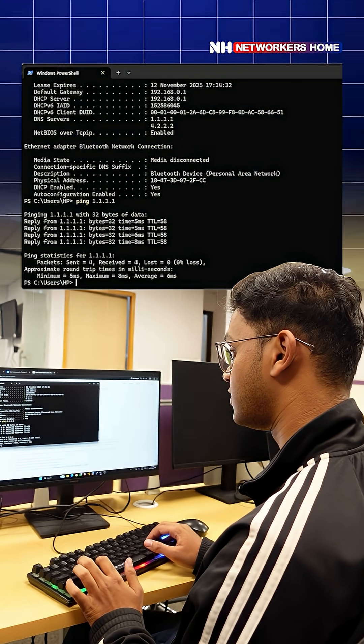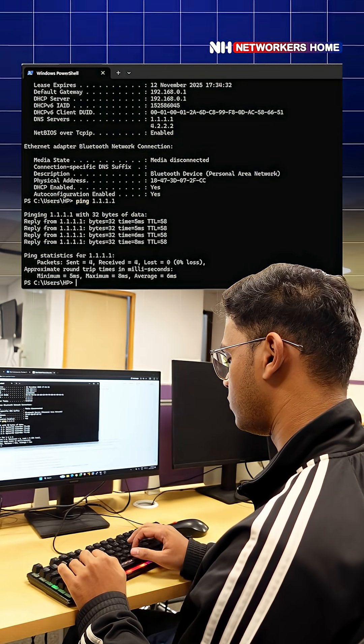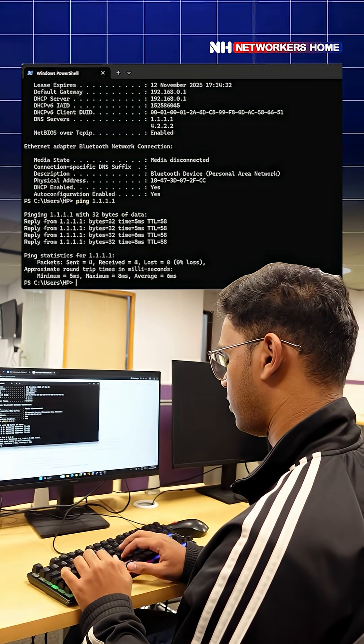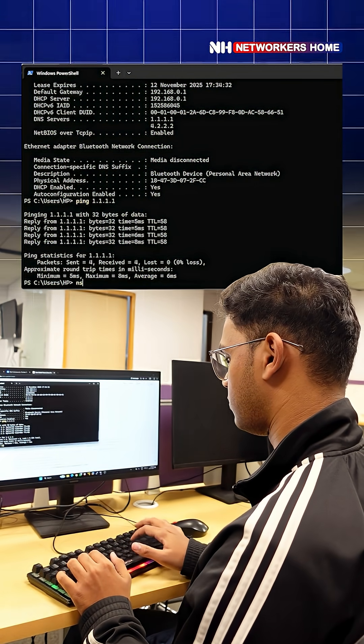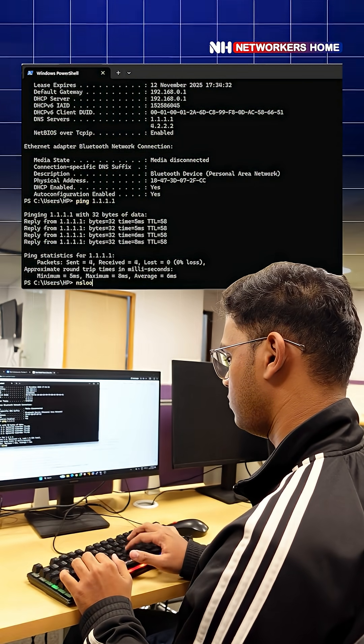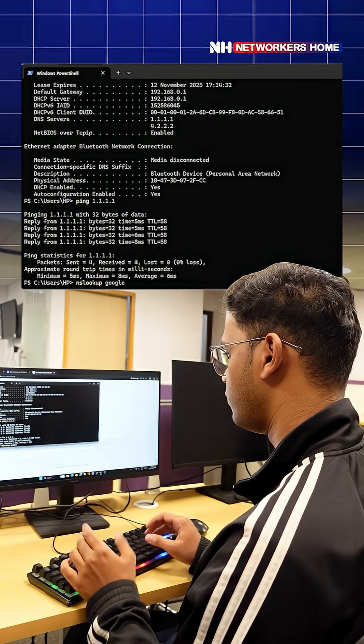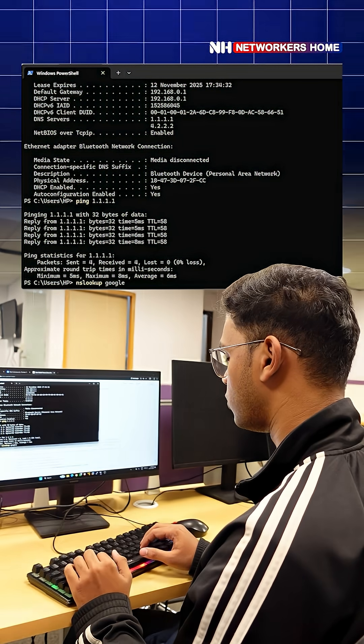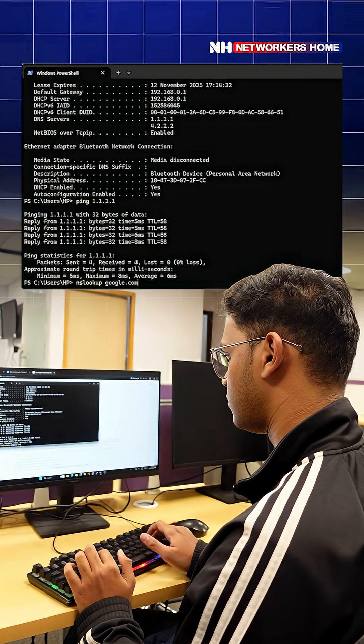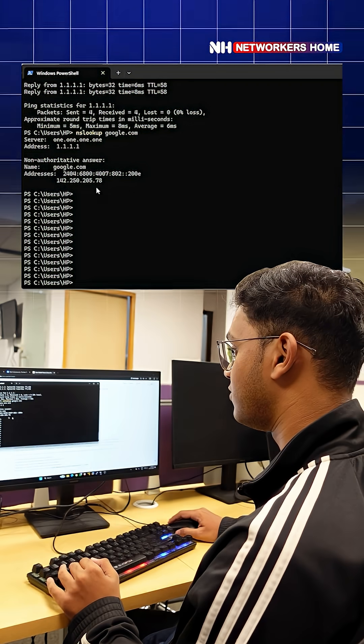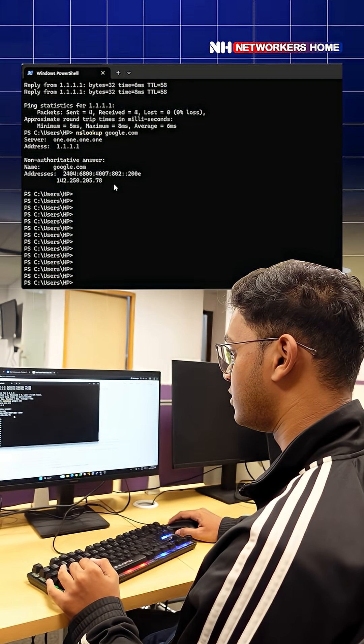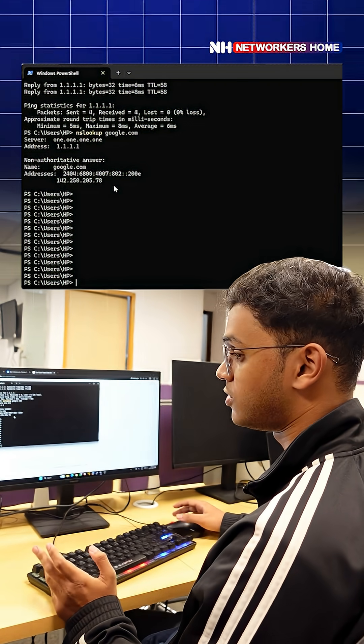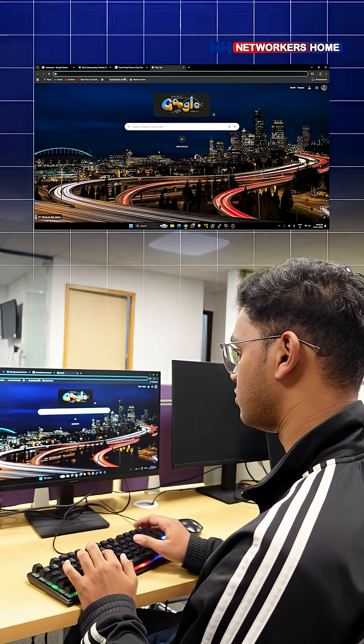Now we'll check DNS resolution, so we will use the nslookup command for this. We can see that we're getting the IP address. Now we can open up the browser and check.